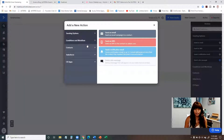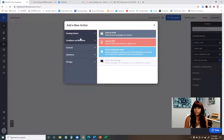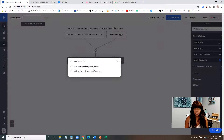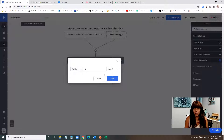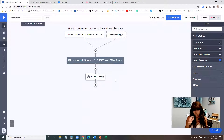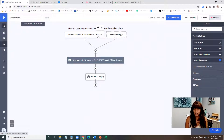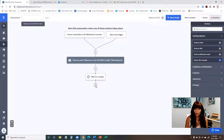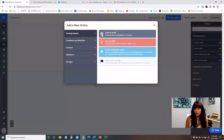Now I want the next email to go out the following day, not all at once. I'll click the plus button, which brings up different actions and rules. Go to Conditions and click 'Wait,' then select 'Wait for a specific period of time' — one day — and hit save. Whatever time I enter that person's email address becomes the first timestamp. The system will send the first email right away, then wait exactly 24 hours before sending the next email.